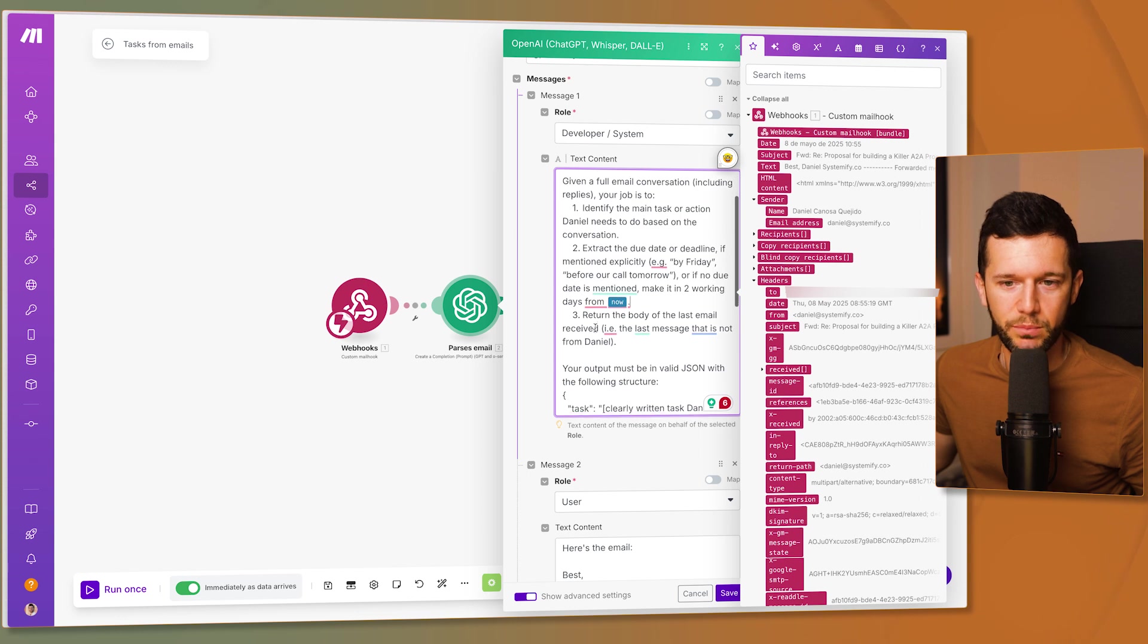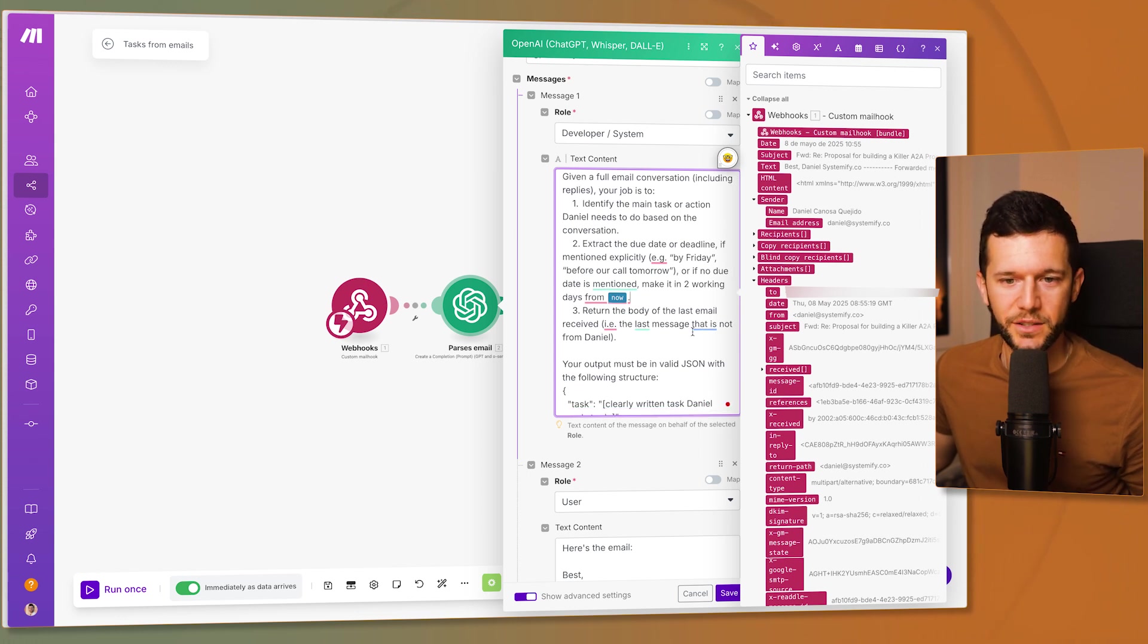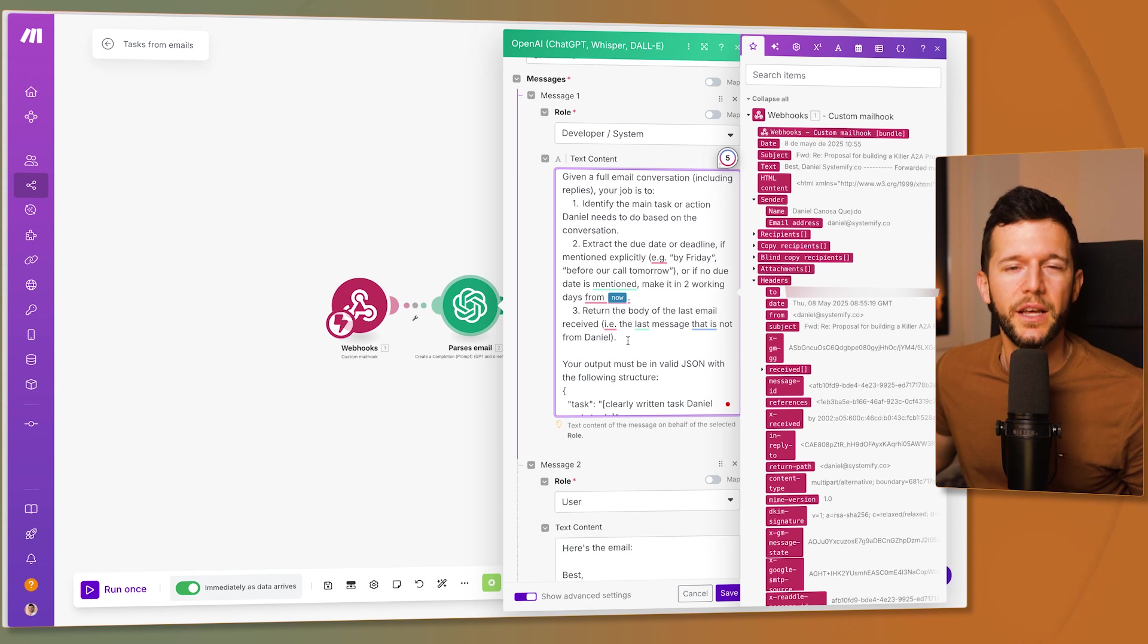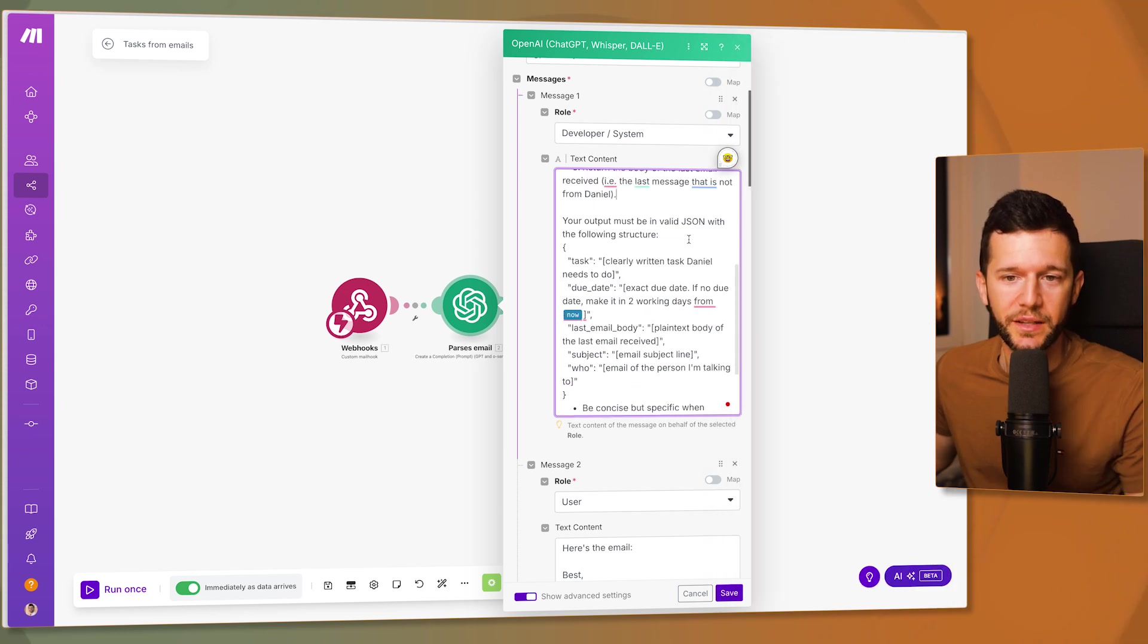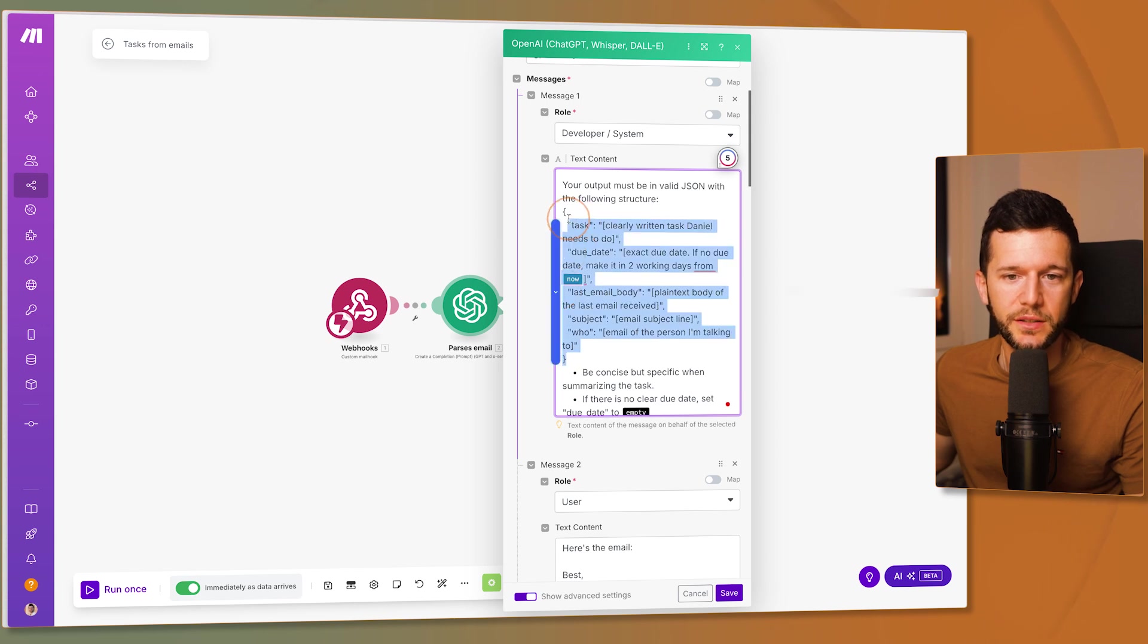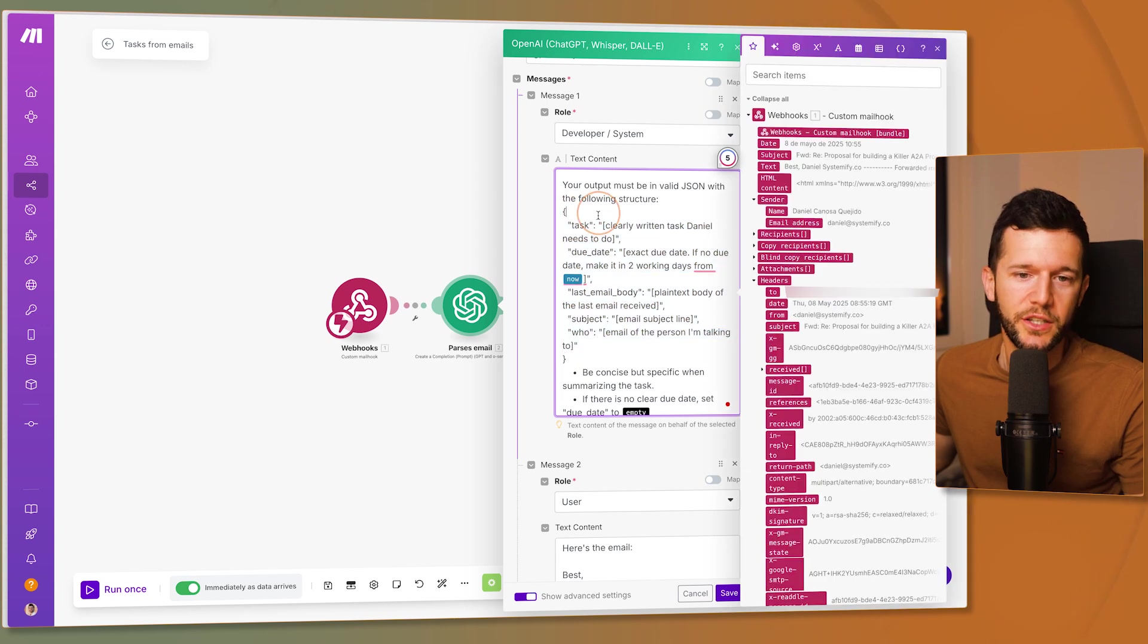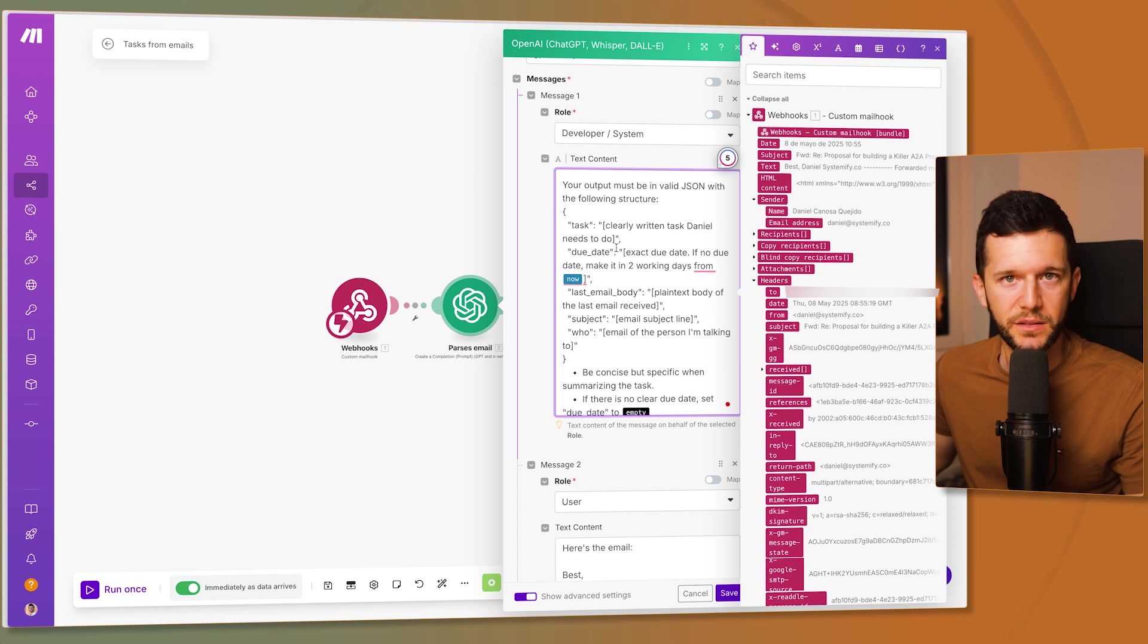And this is a variable that whenever this runs this run is going to know that now is now. And then return the body of the last email received, the last message that is not from Daniel. And your output must be in valid JSON with the following structure. This is very important because this is going to allow us to take each piece of information and map it to the right place.